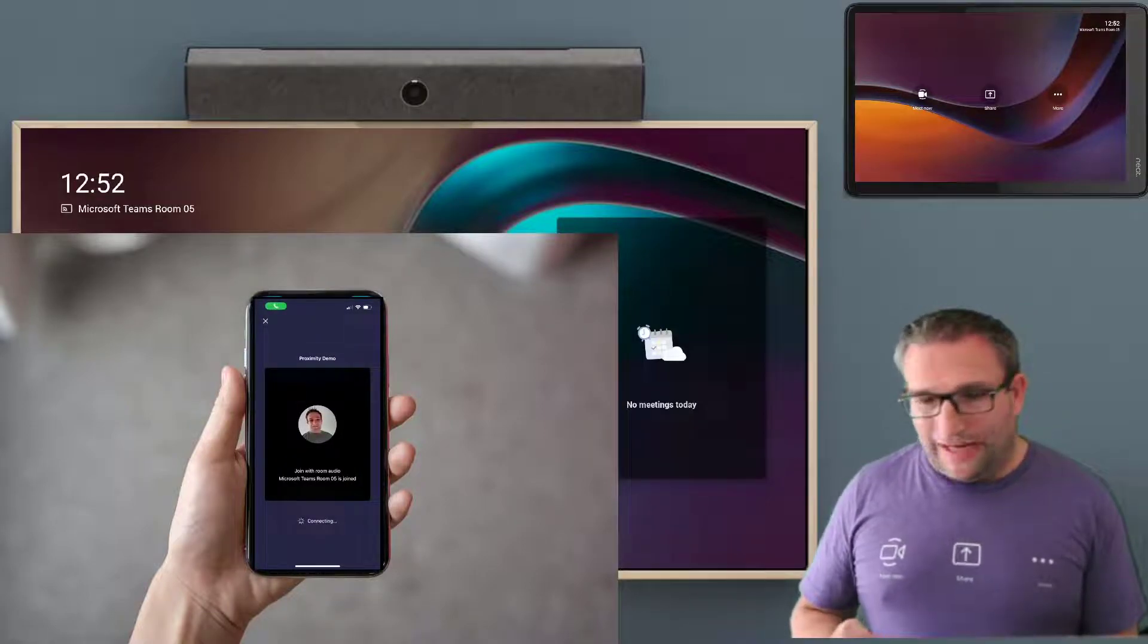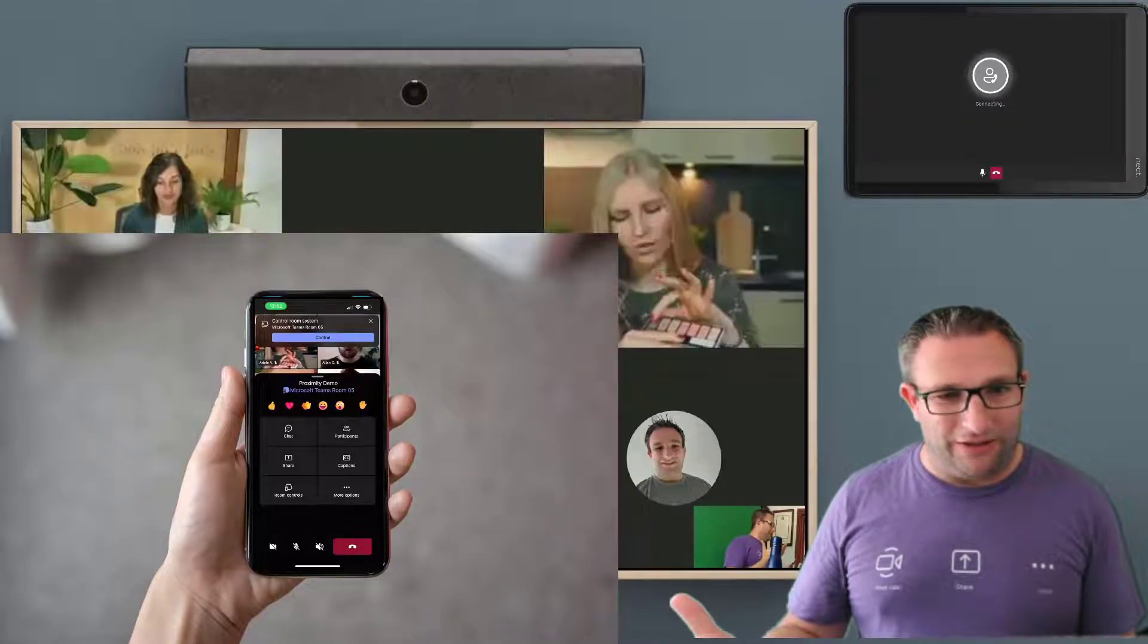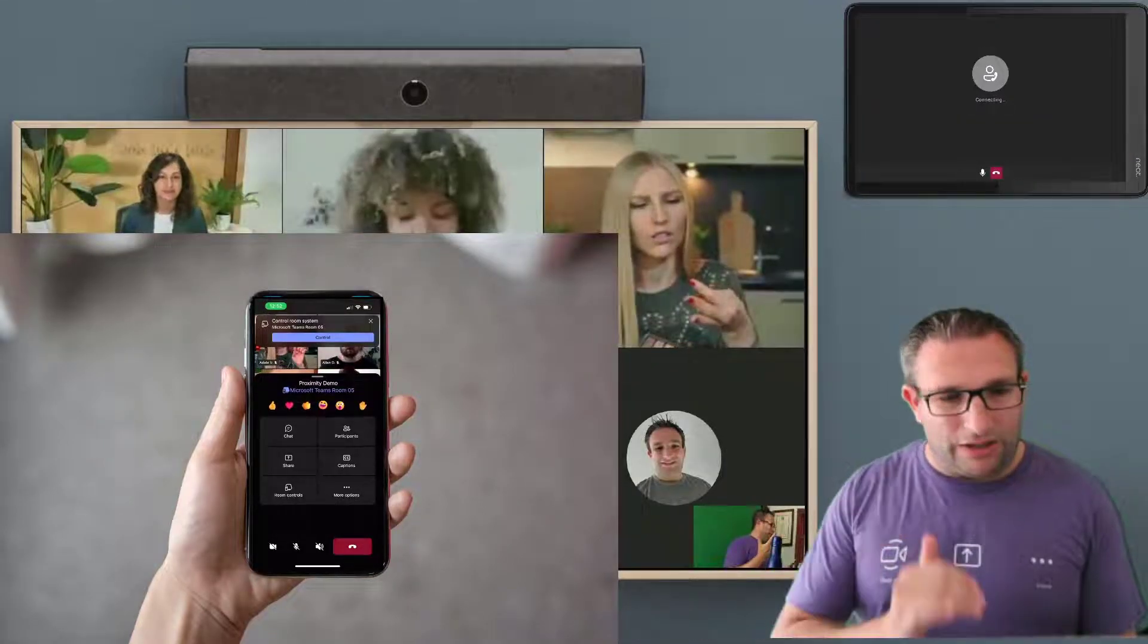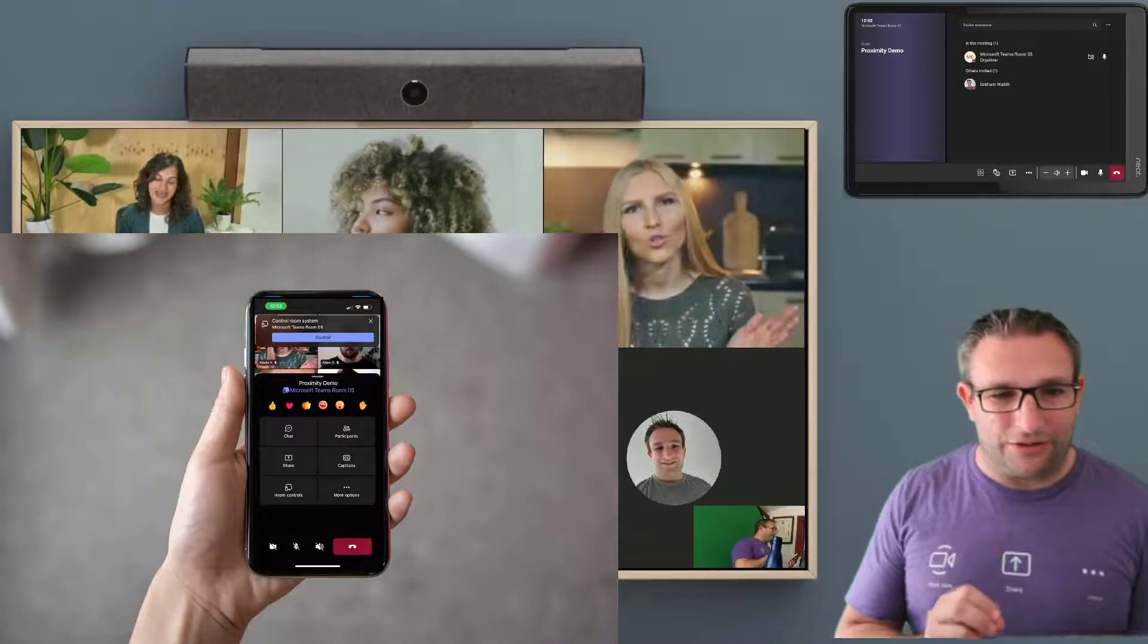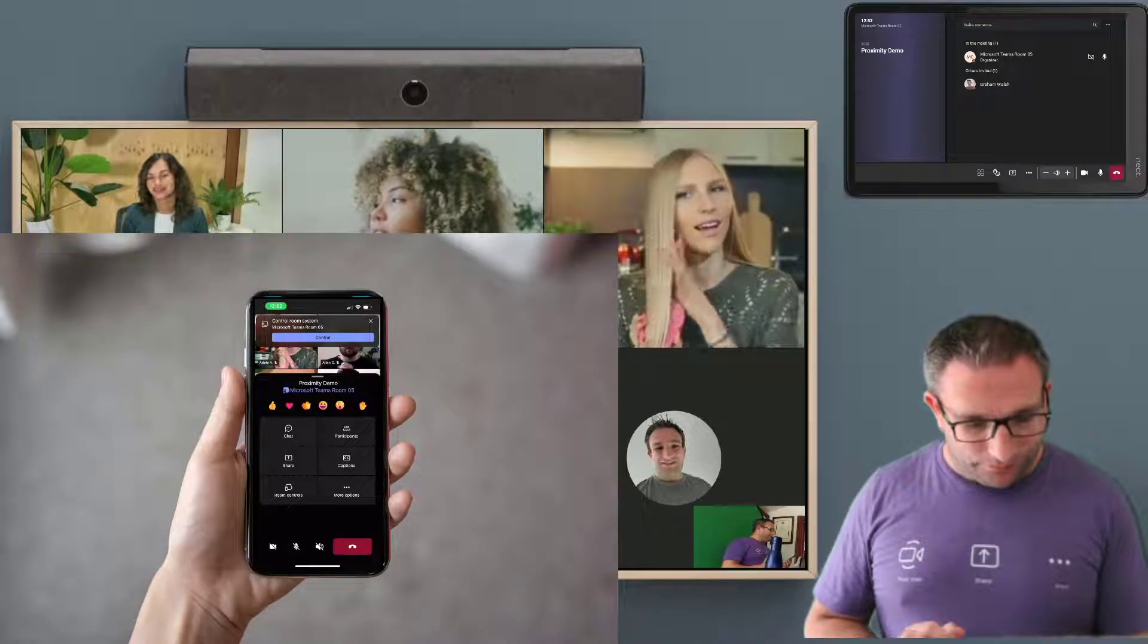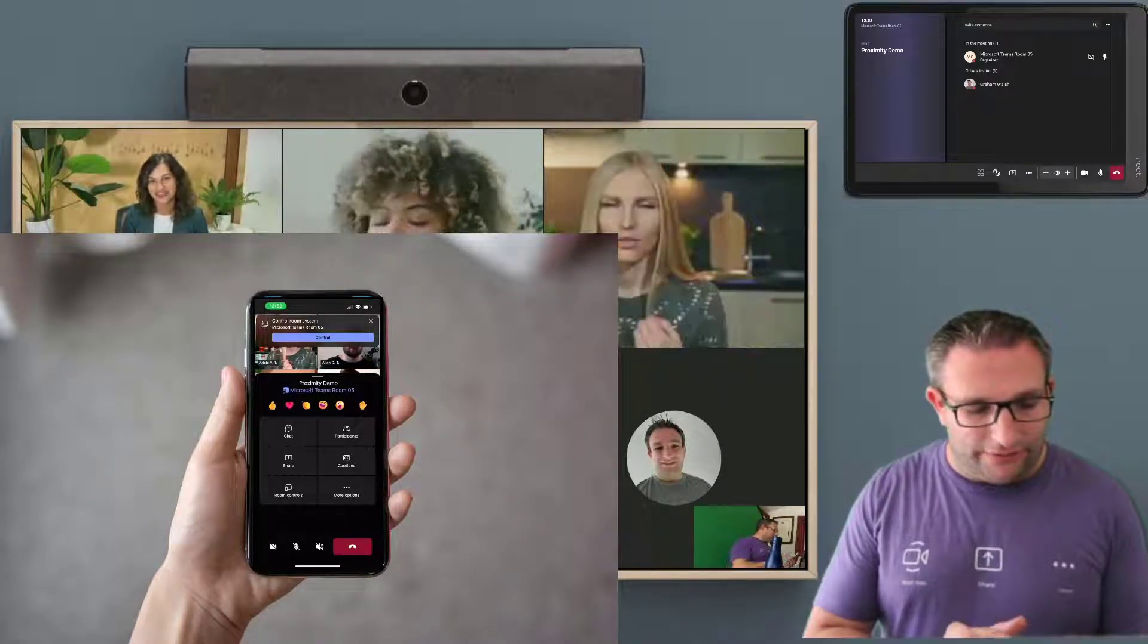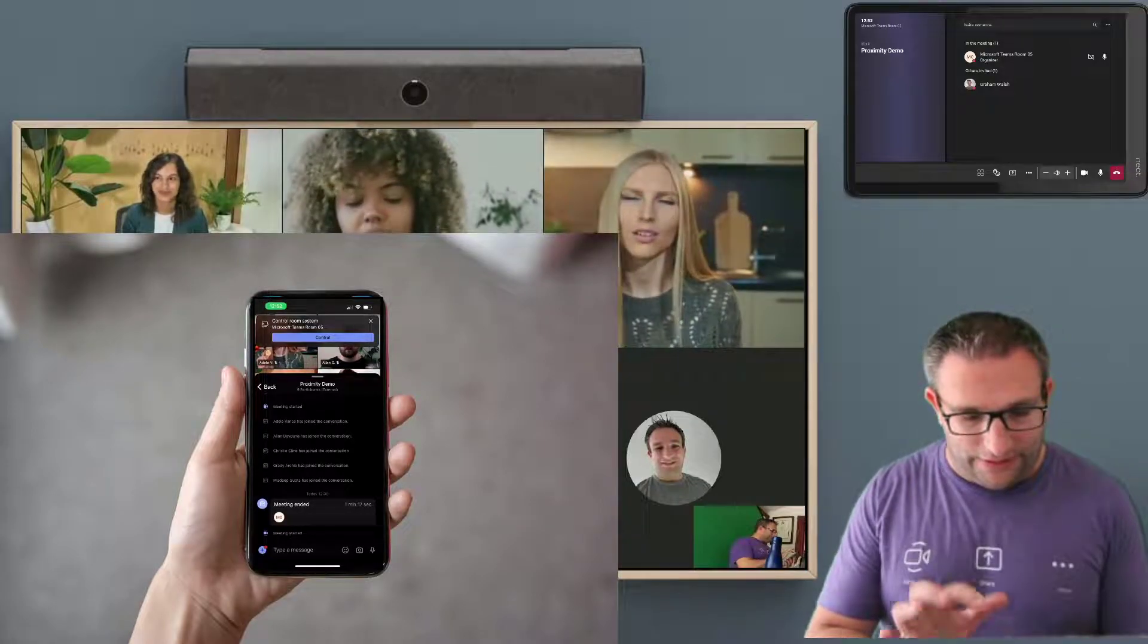So what you'll see happen now is the device comes alive. I've got all my friends in the call, but I've also got room control ready on my iPhone now. So I'm able to send some reactions into the meeting. I'm able to look at the chat. So if there is any chat in the call, I have all that capability here.